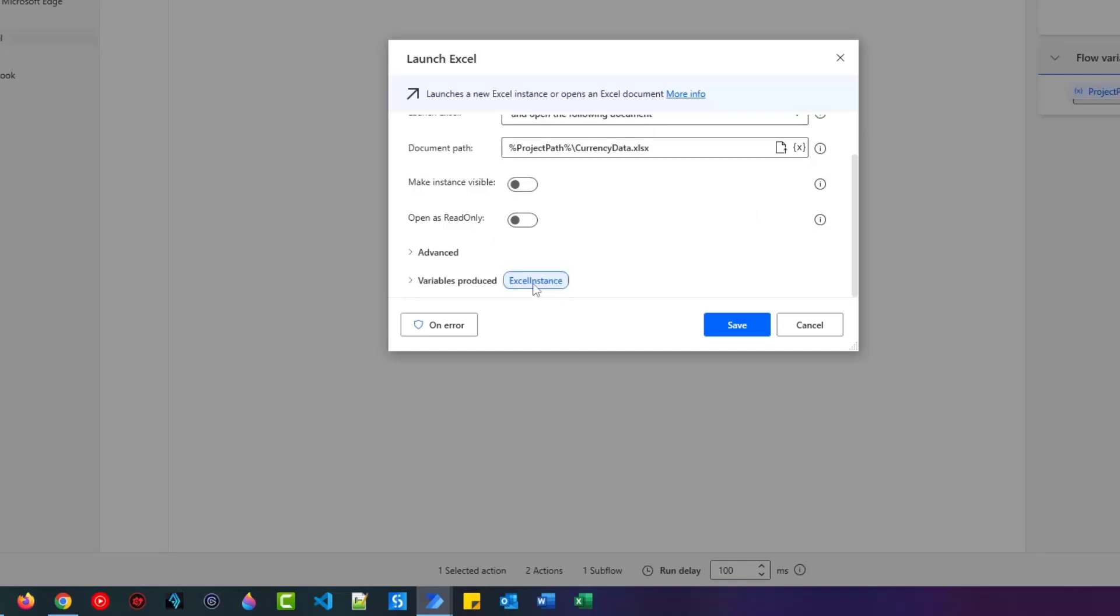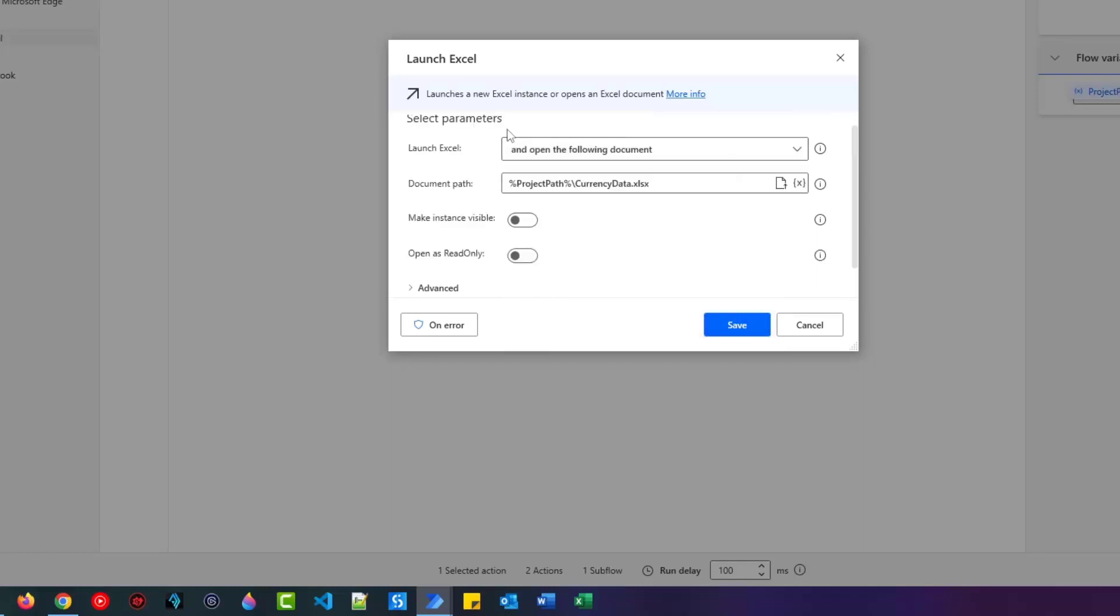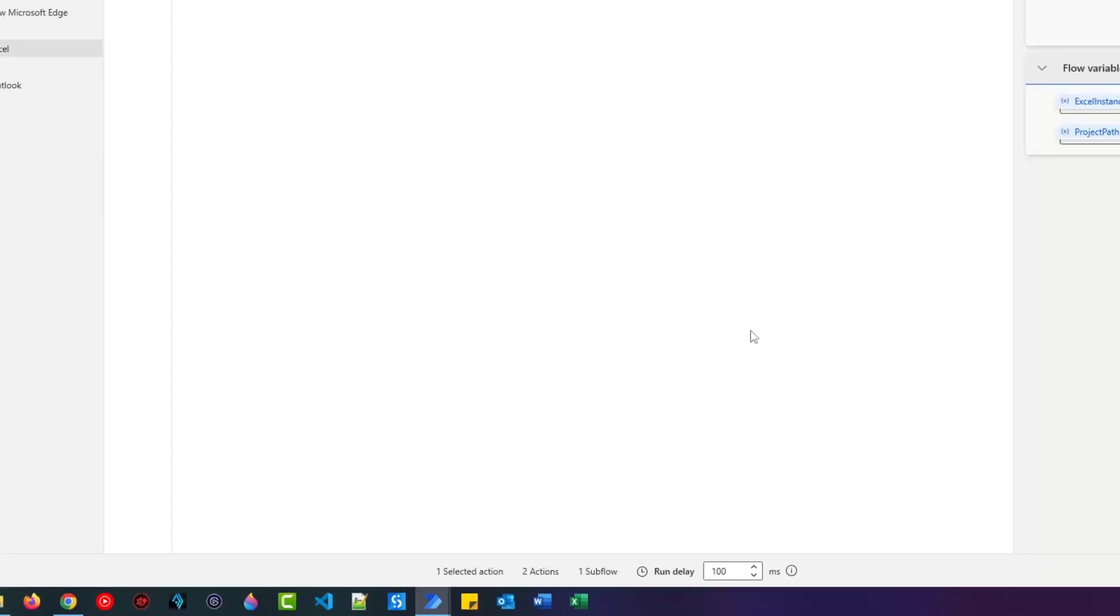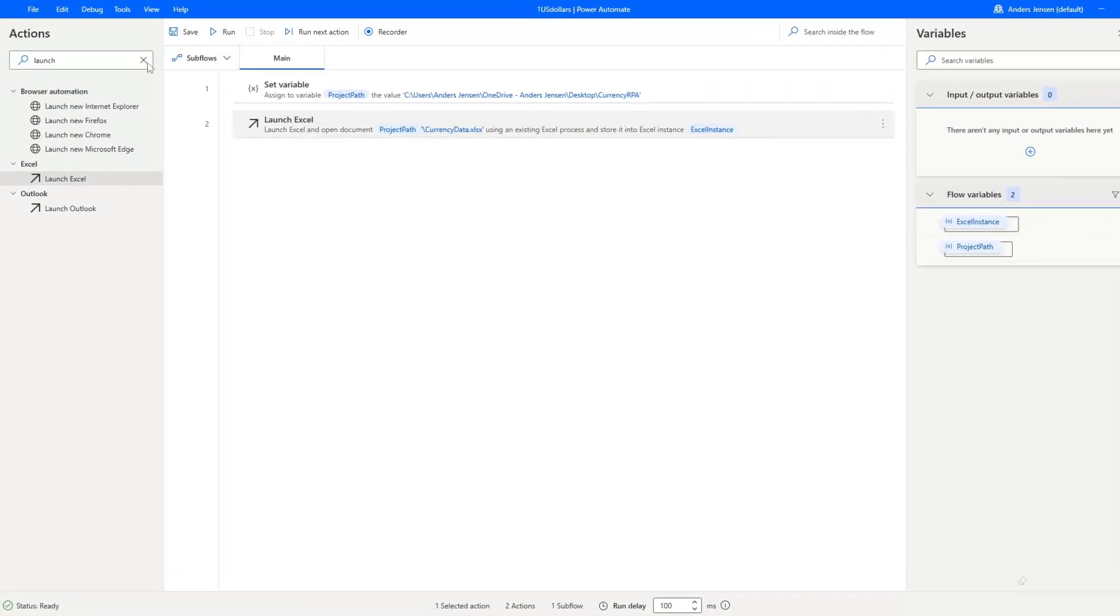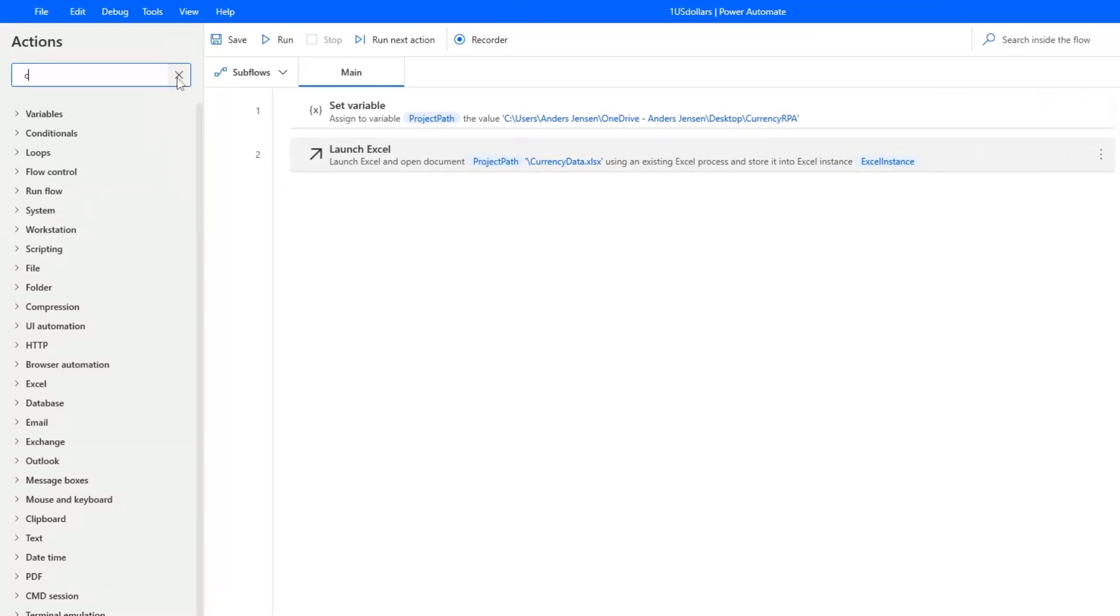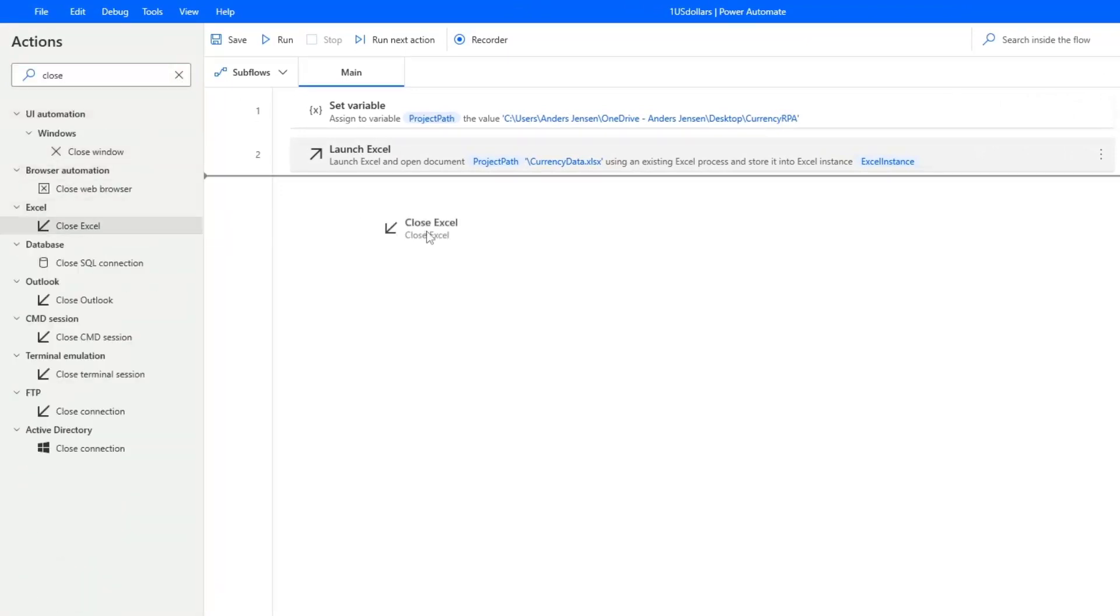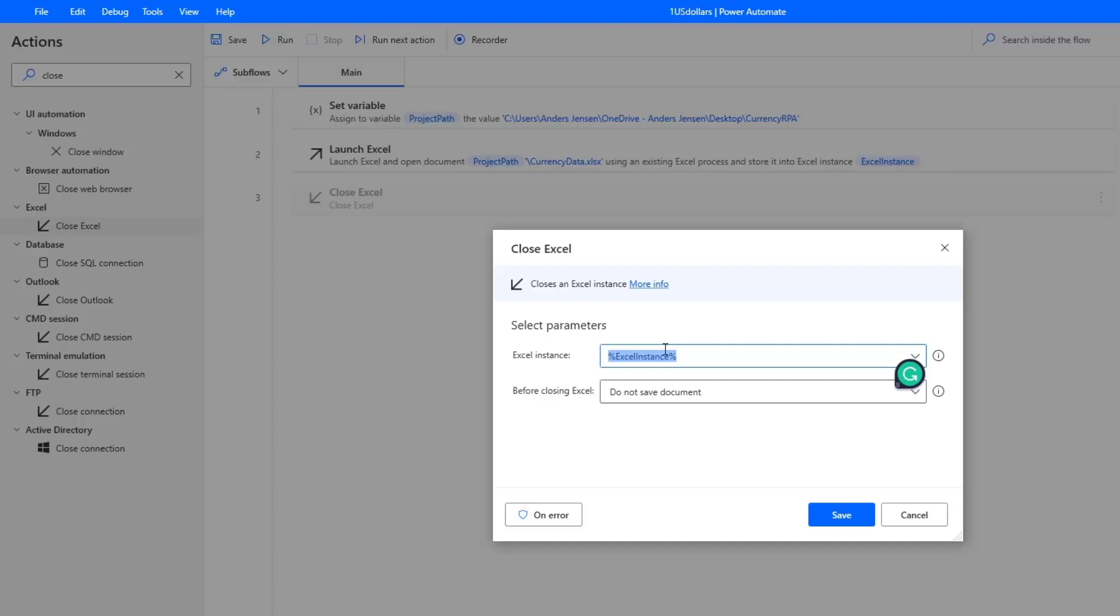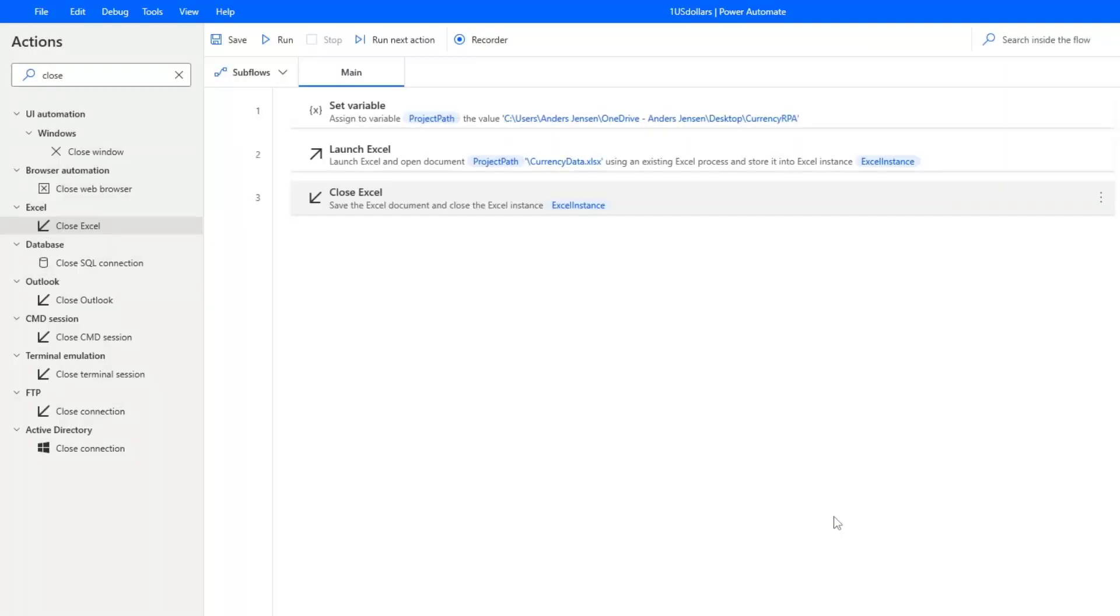Finally, scroll down. Here you can see variables produced and a variable called Excel instance is being produced. We can refer to this variable and that will get us this Excel instance with this book. So click Save. One thing that's very important in Power Automate for desktop is to close the Excel instance again. Otherwise, it will lock. So I find a close Excel and drag it in. Here you can see that I'm referring to the Excel instance by this variable. It did it automatically. Before closing Excel, I can click this drop down and here I can see I can choose to not save document, save document or save document as if I want to give it a different name. I just want to save and then I click Save.